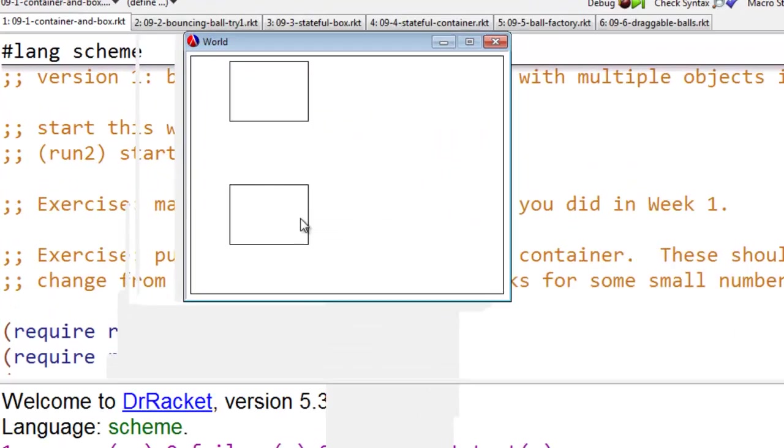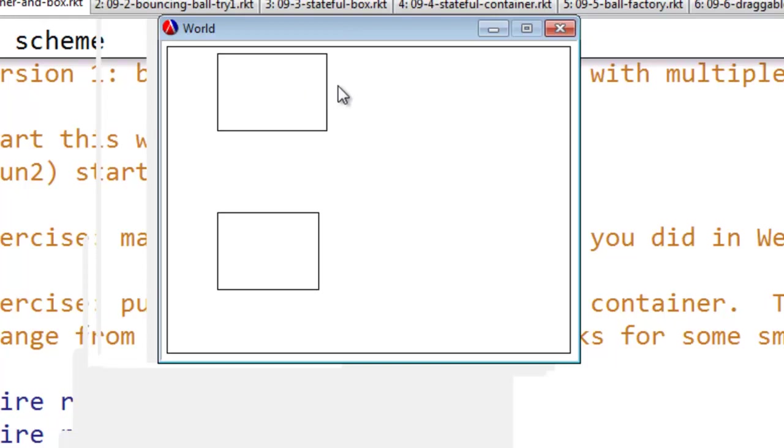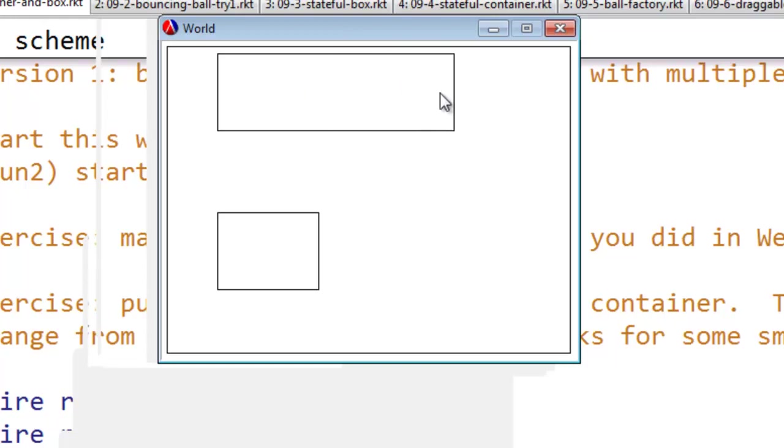So here I have a canvas with two boxes on it, and the interesting thing about these boxes is that in each of them the right edge is draggable.